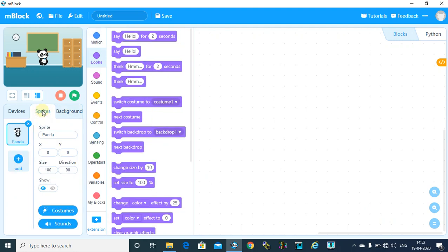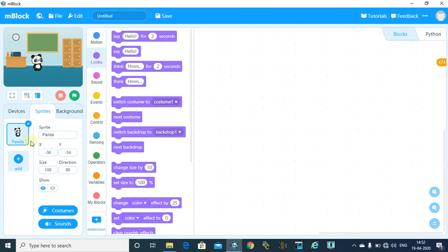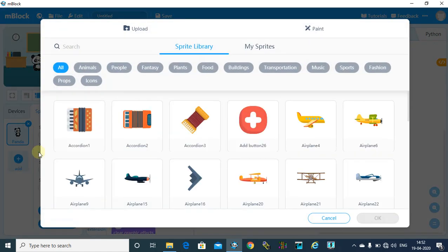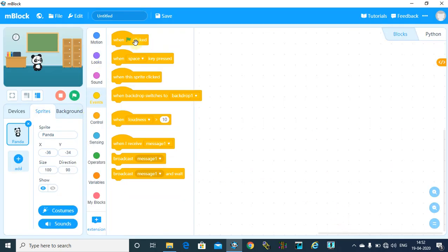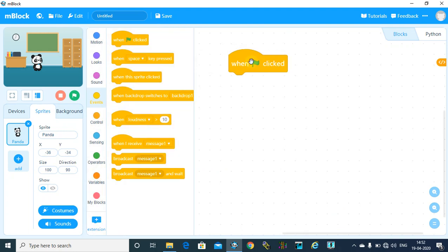the sprite area. Now my sprite is this panda. If you want to change your sprite, click on this add button and add your sprite. Then let's start with the programming. So first, it's when green flag clicked. That means your event.